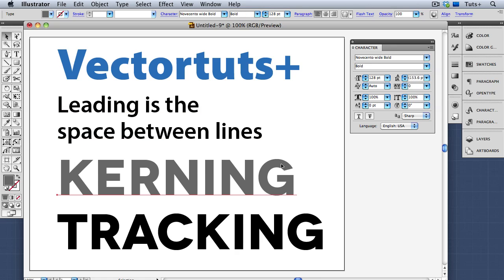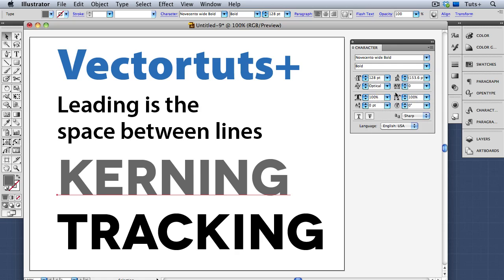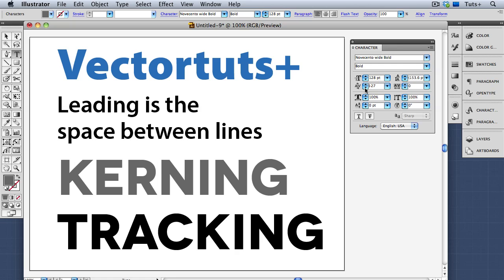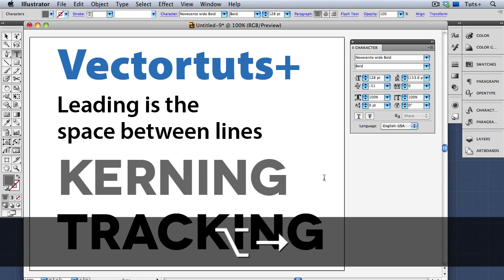The next field is kerning, which refers to the space between individual letter pairs. Illustrator also has a setting called Optical, which looks at every pair in your selected text and kerns it accordingly. Kerning should only be used for display type to adjust the space between individual letter pairs. If I put my cursor between the R and the N, you can see in the kerning field that the value is negative 23 — in parentheses because this is an automatic setting Illustrator has applied. I can tighten that using Option and the left arrow key, or the right arrow key to make it looser — on Windows, that's Alt plus the left or right arrow keys.